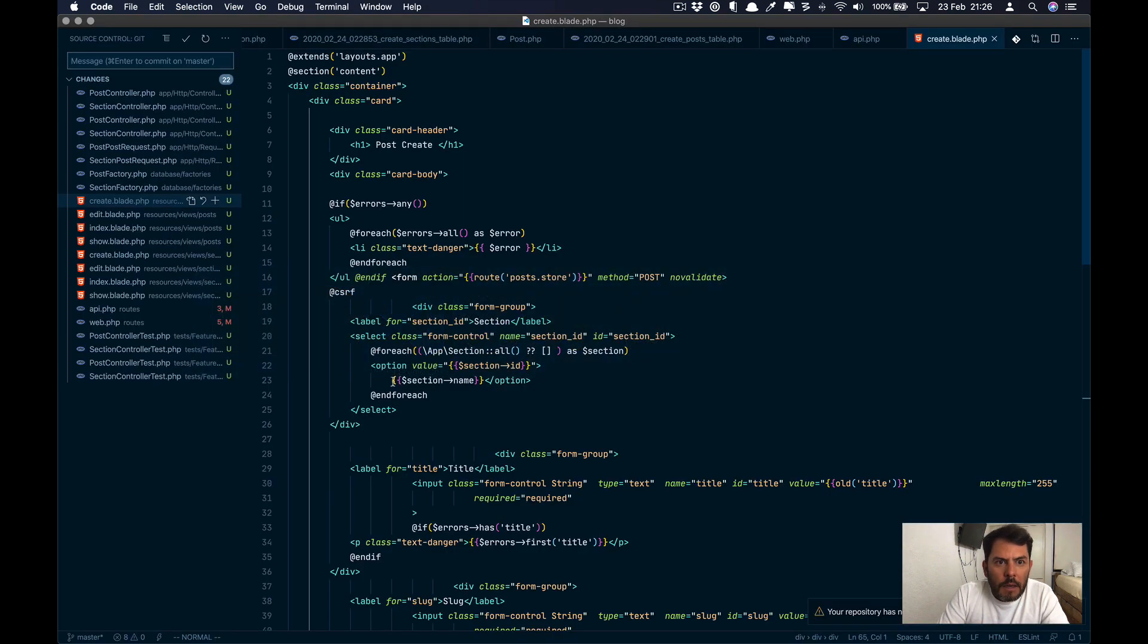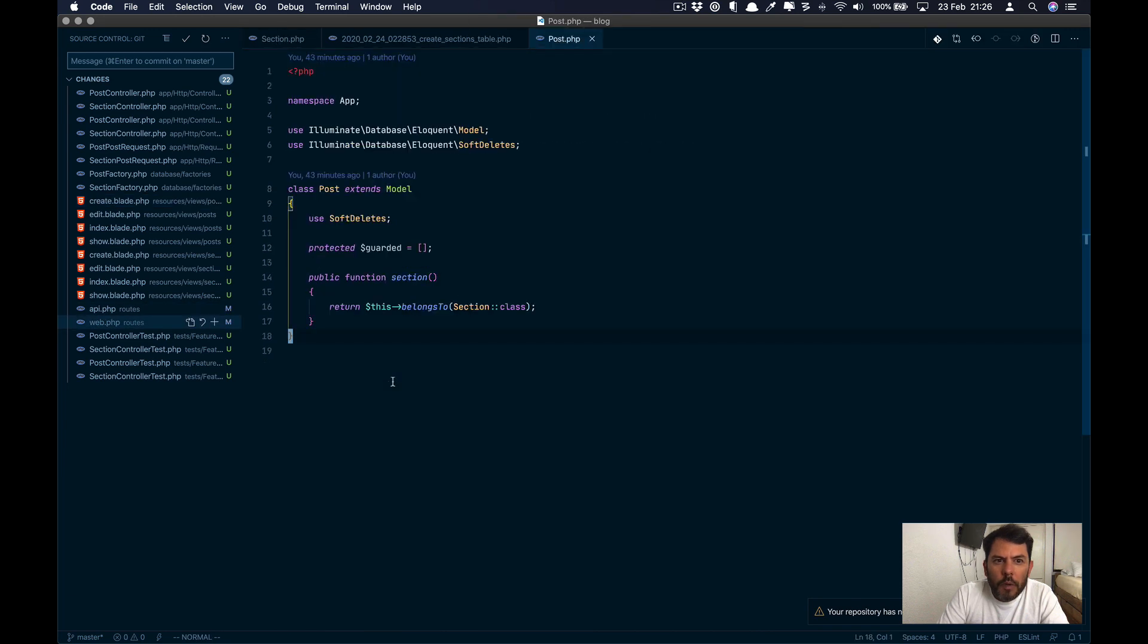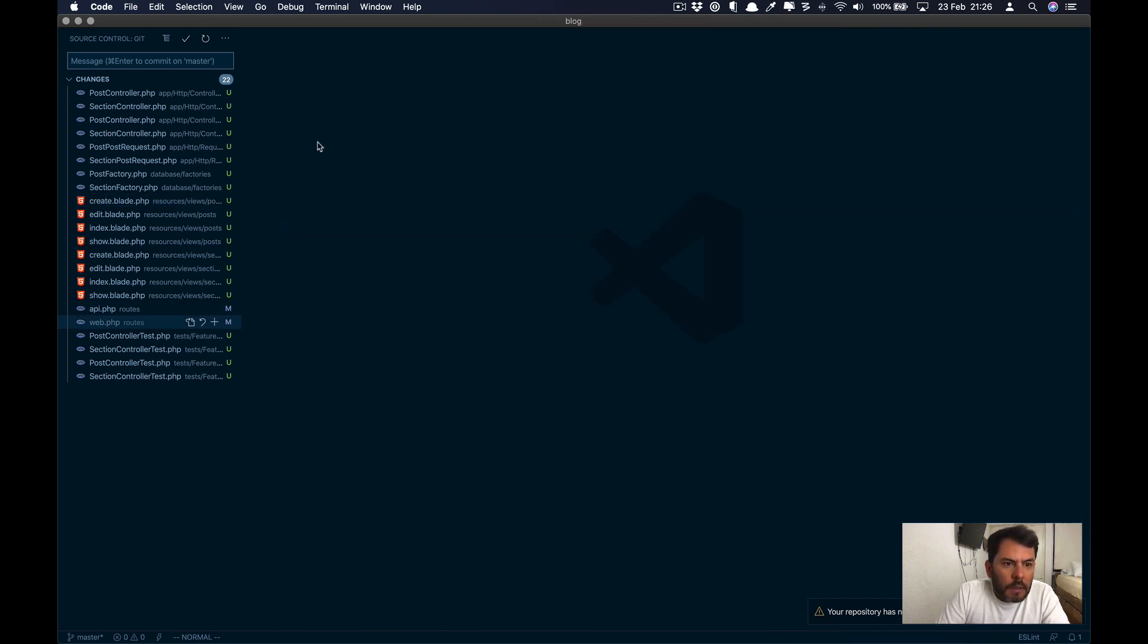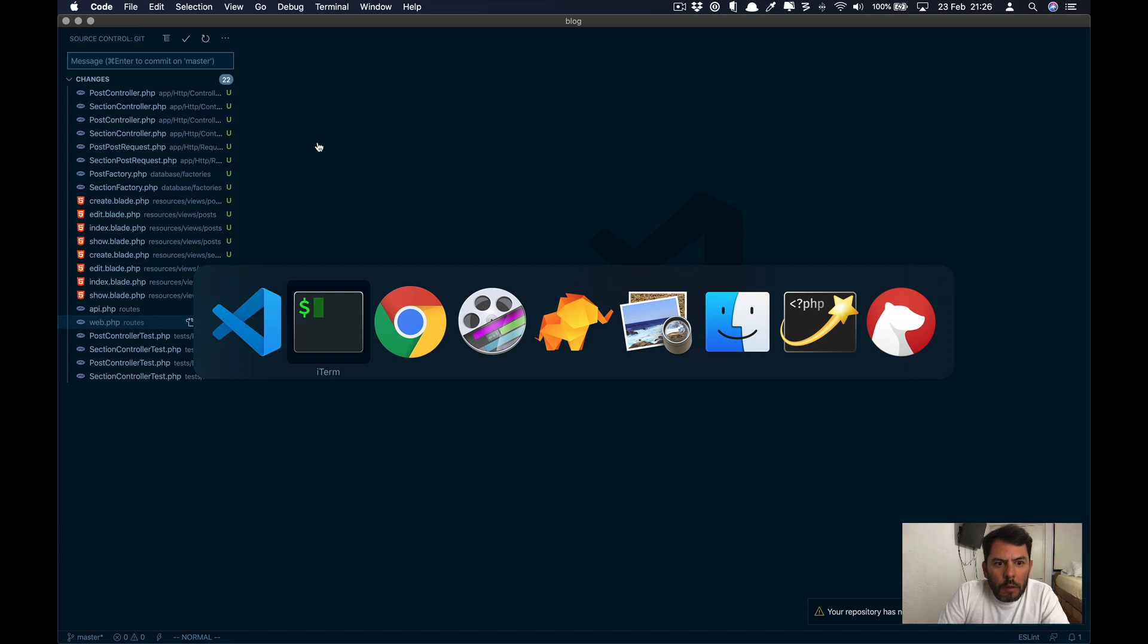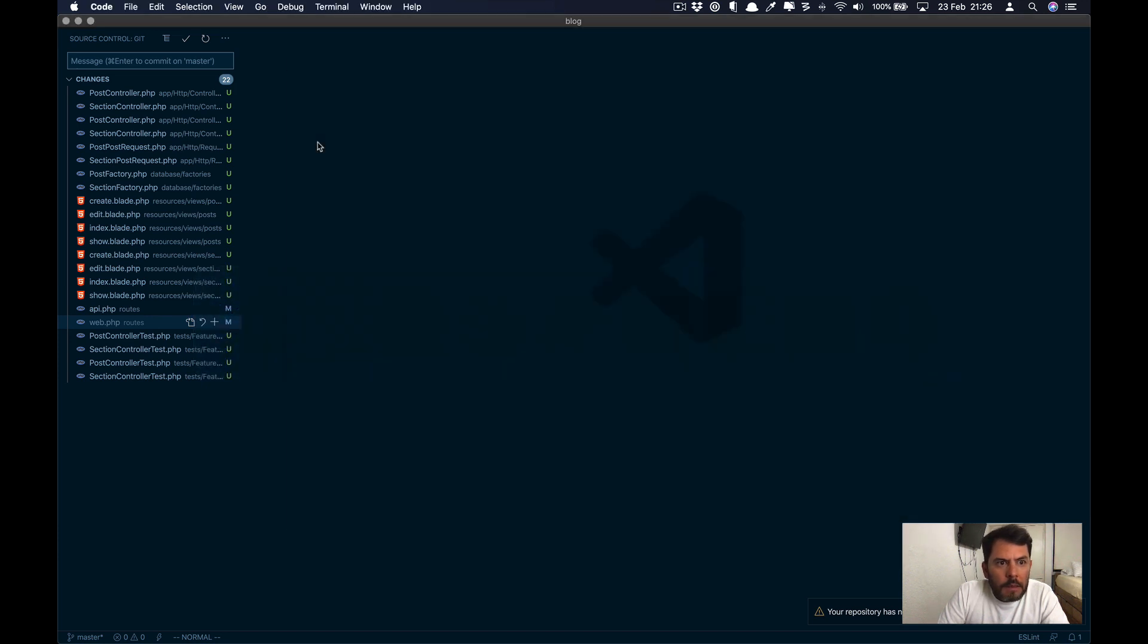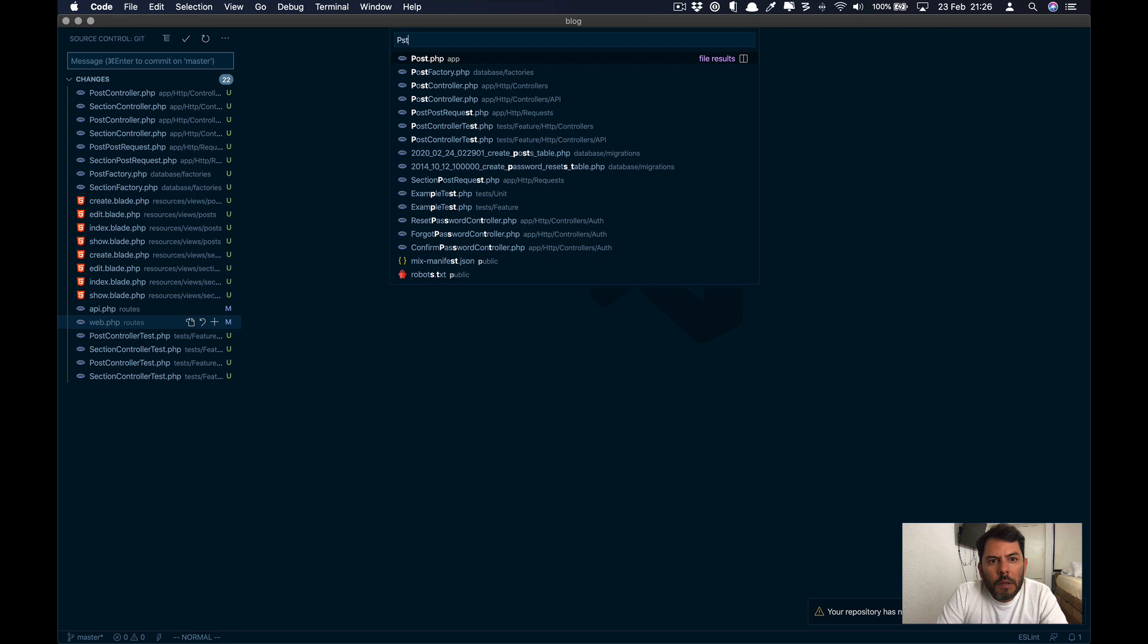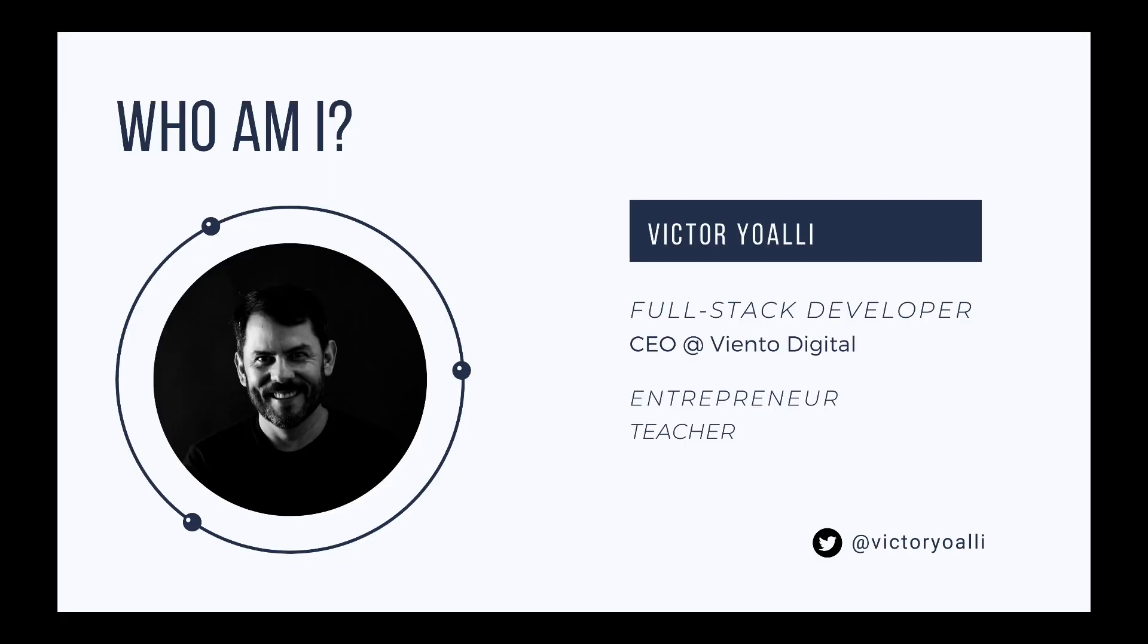And as we can see, we just created several files that are working. And this can be our starting point for the whole project. This time we generated a lot of code in less than 10 minutes. Next time I'm going to show you how to create your own templates or modify the existing ones, so the code generated will be exactly as if you coded it. See you next time. I'm Victor Yoali.